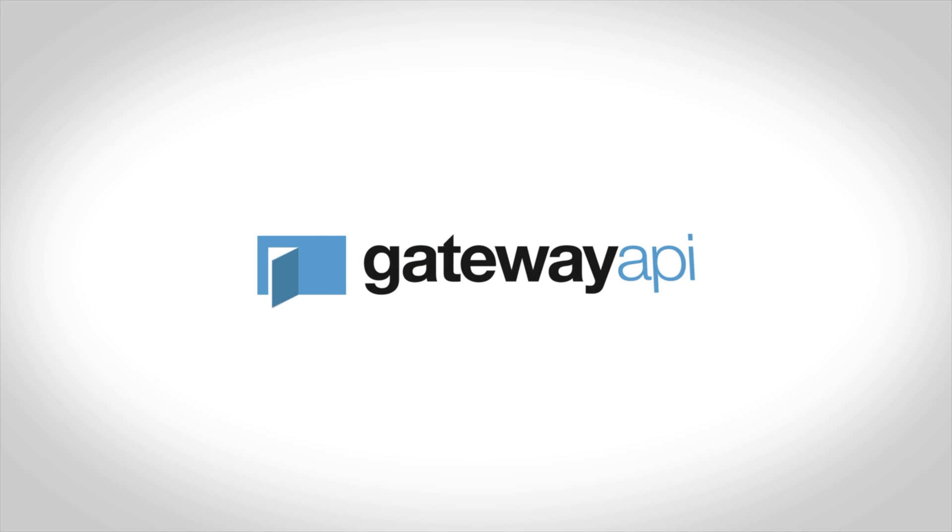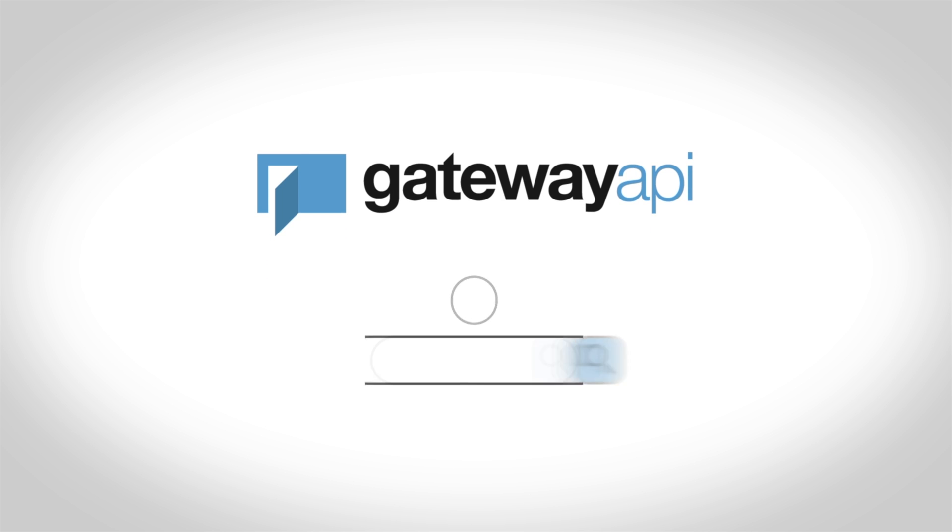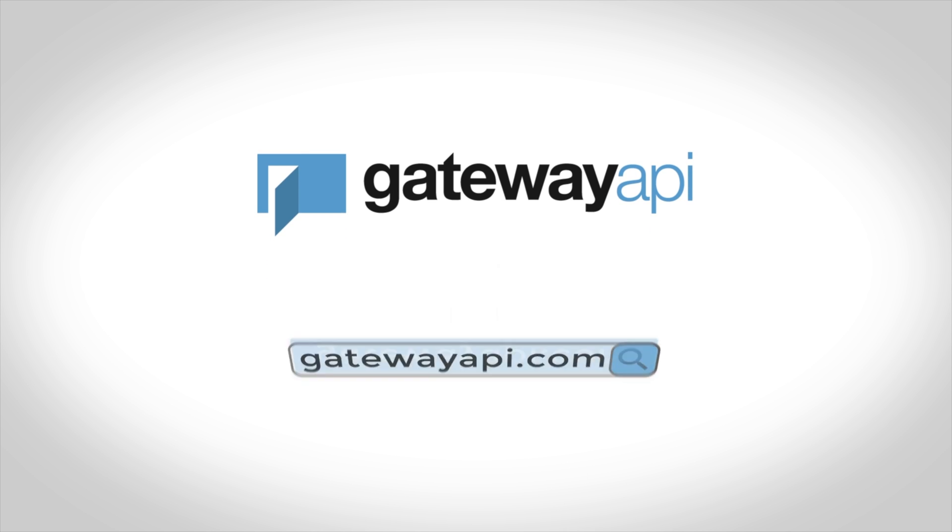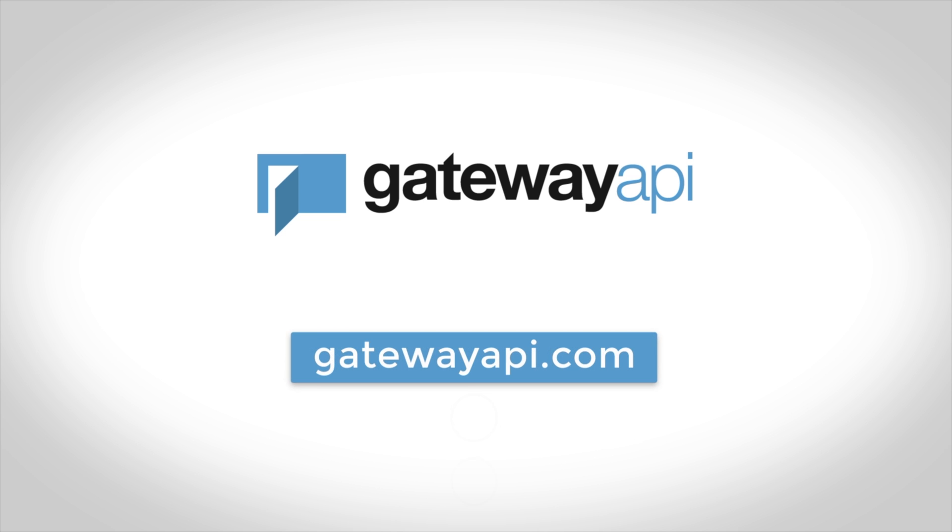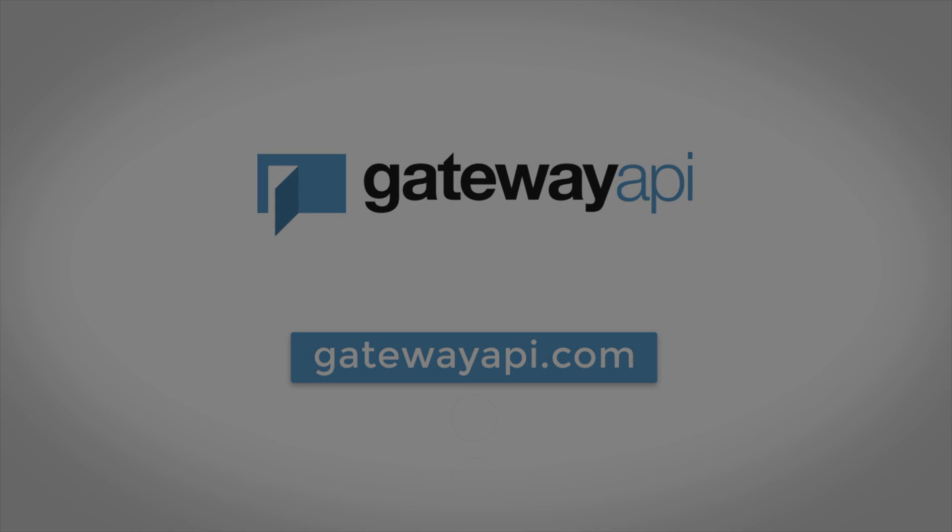If you need anything else, you can go to gatewayapi.com. From here you can find a link to our documentation, you can write us on our live chat or you can go to our YouTube channel and watch our other video guides.